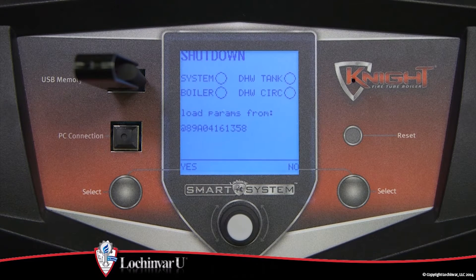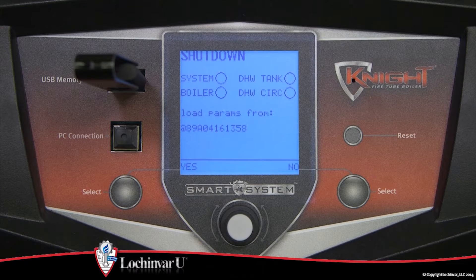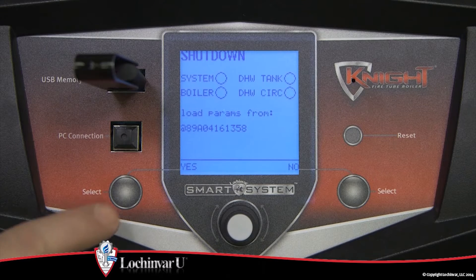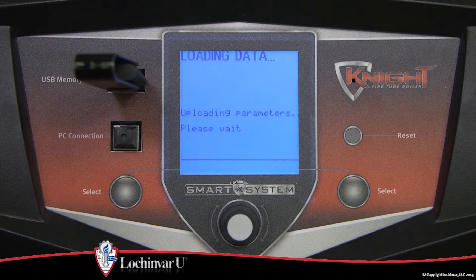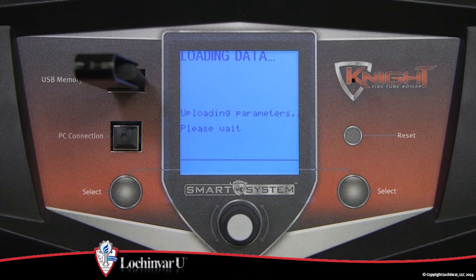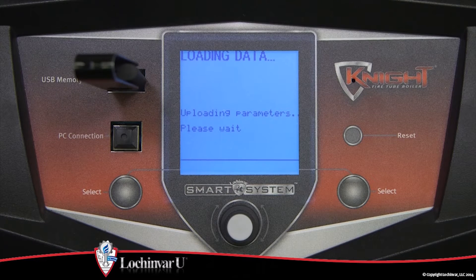The control will ask if you want to load the parameters from this file. Press the right select key to cancel this operation, or press the left select key to continue downloading the parameter files into the control.